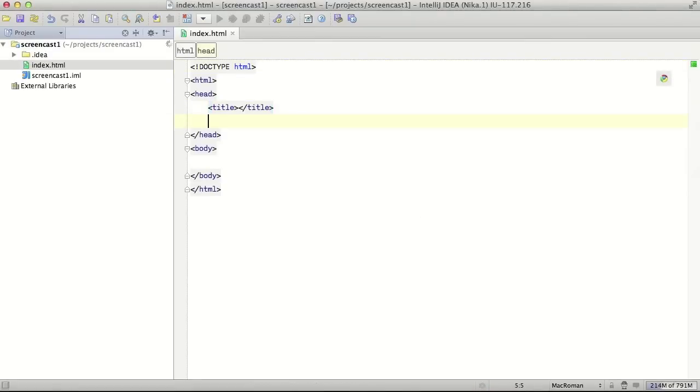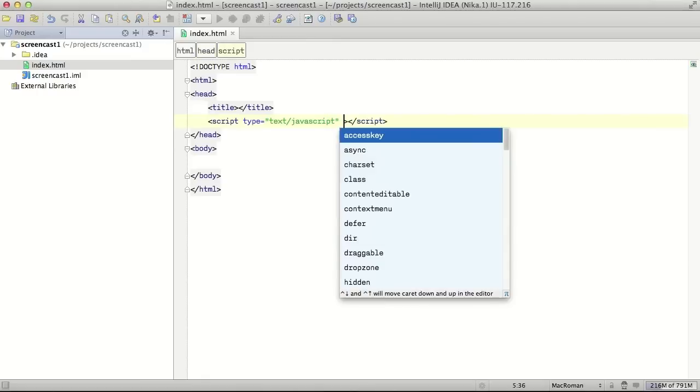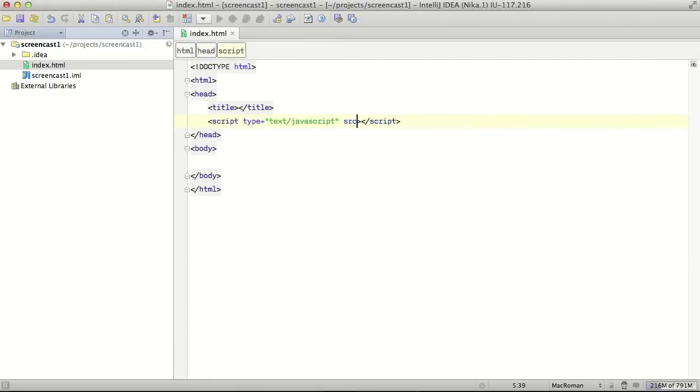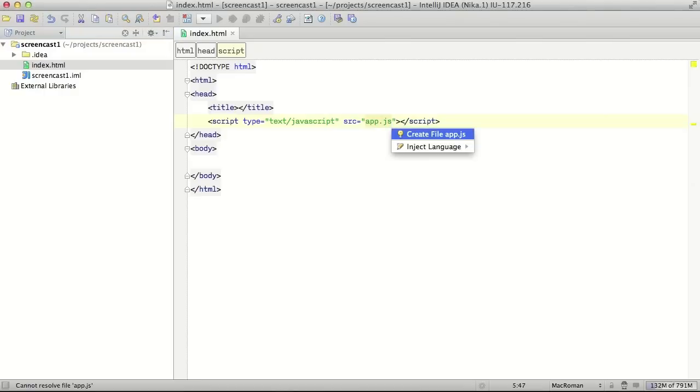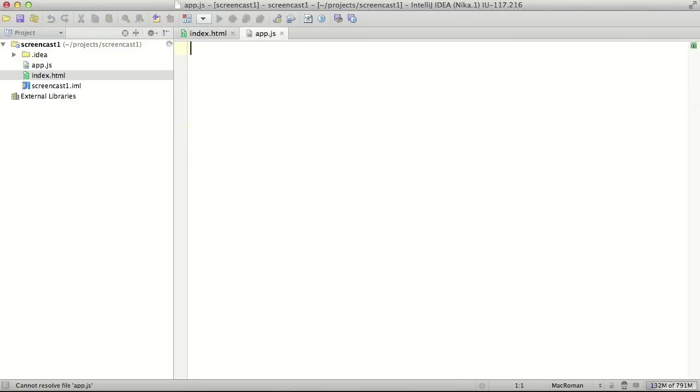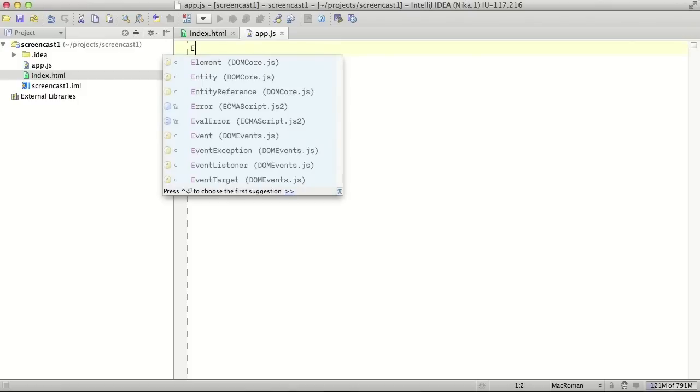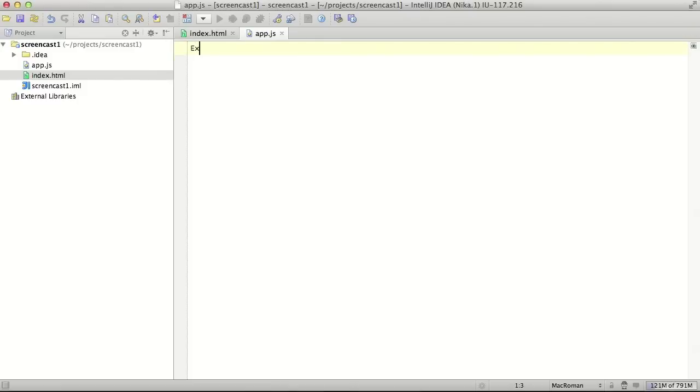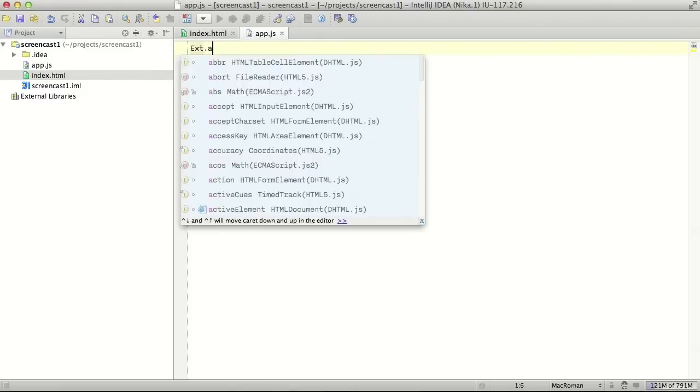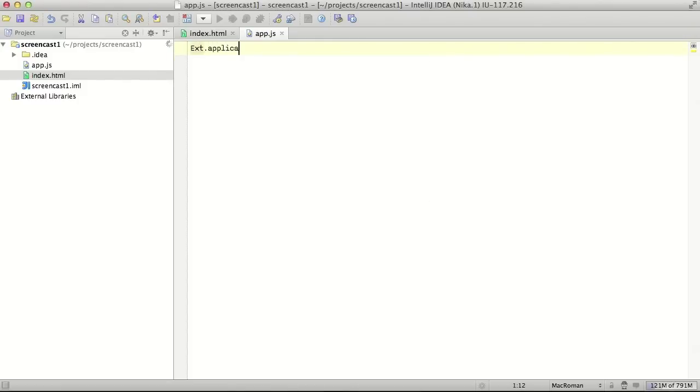Let's create our javascript application with name app.js. If we try to enter something from the ExtJS, for example, we need to create simple application, ExtJS application.